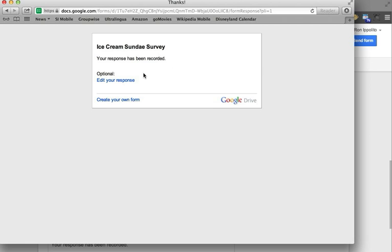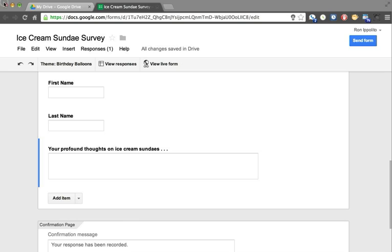I'm going to click Submit. Your response has been recorded. I could have edited that text if I wanted to as well. Do I want to edit my response as a respondent? I get that option to do that, but I think I'm done, so I close that. That's what your respondents would see.